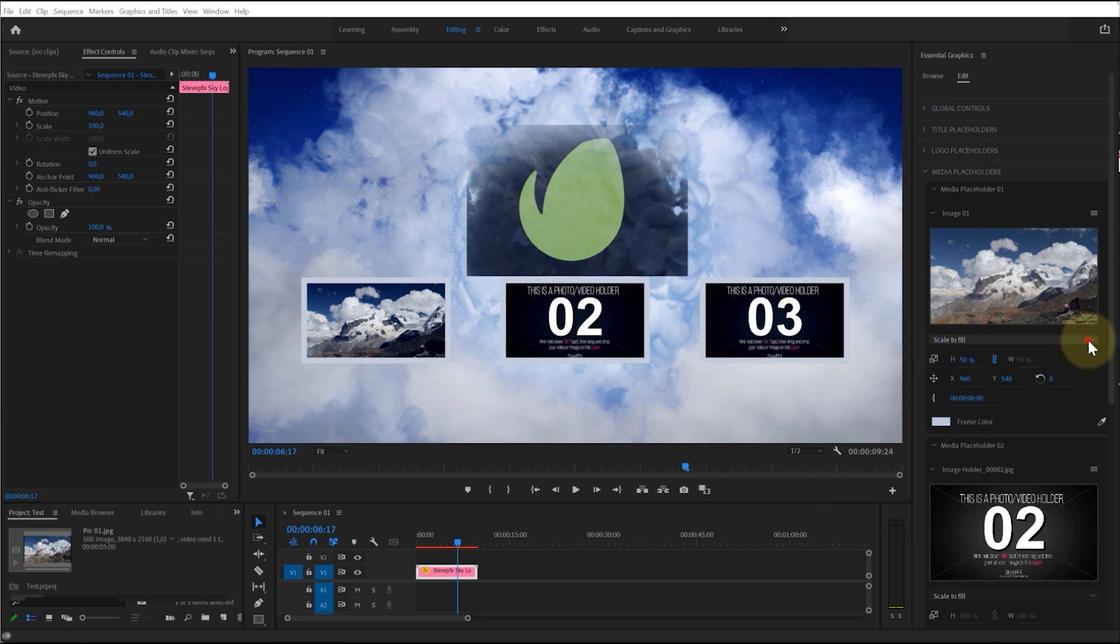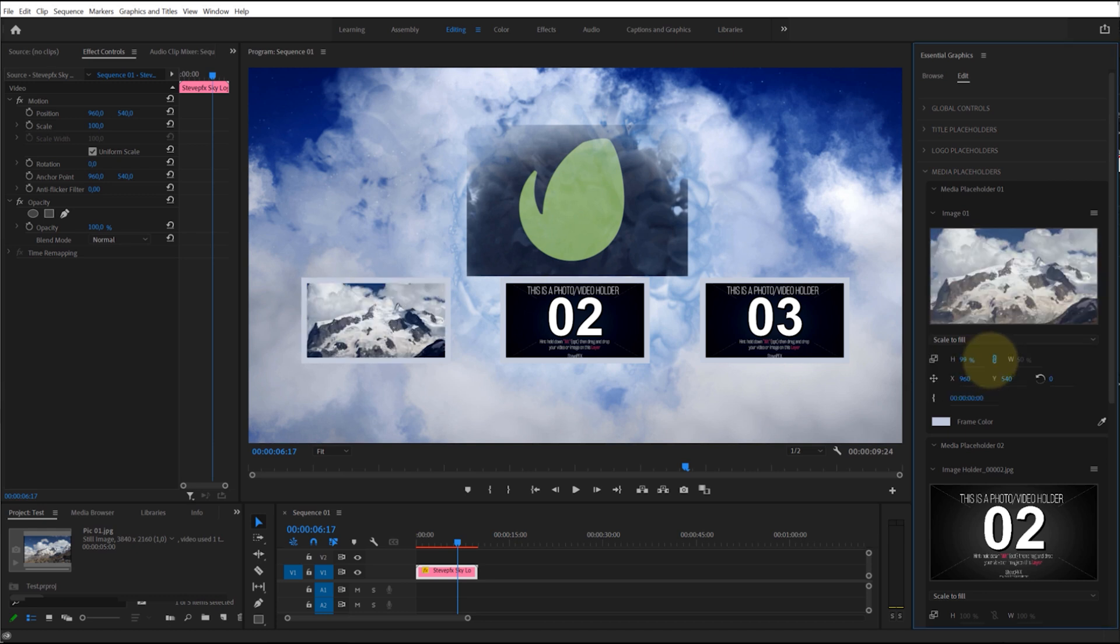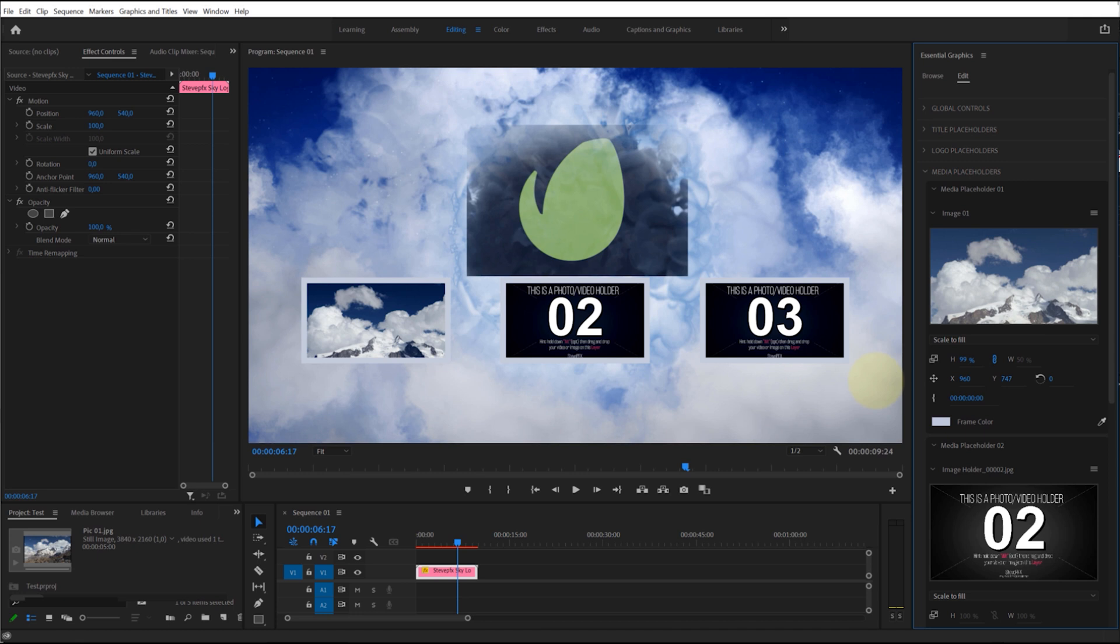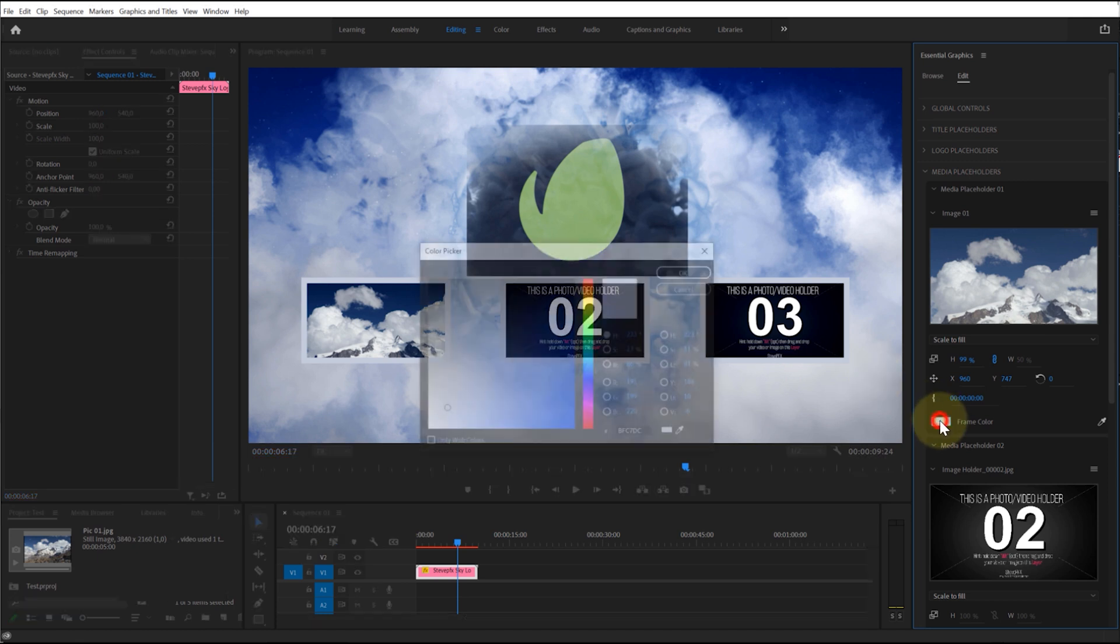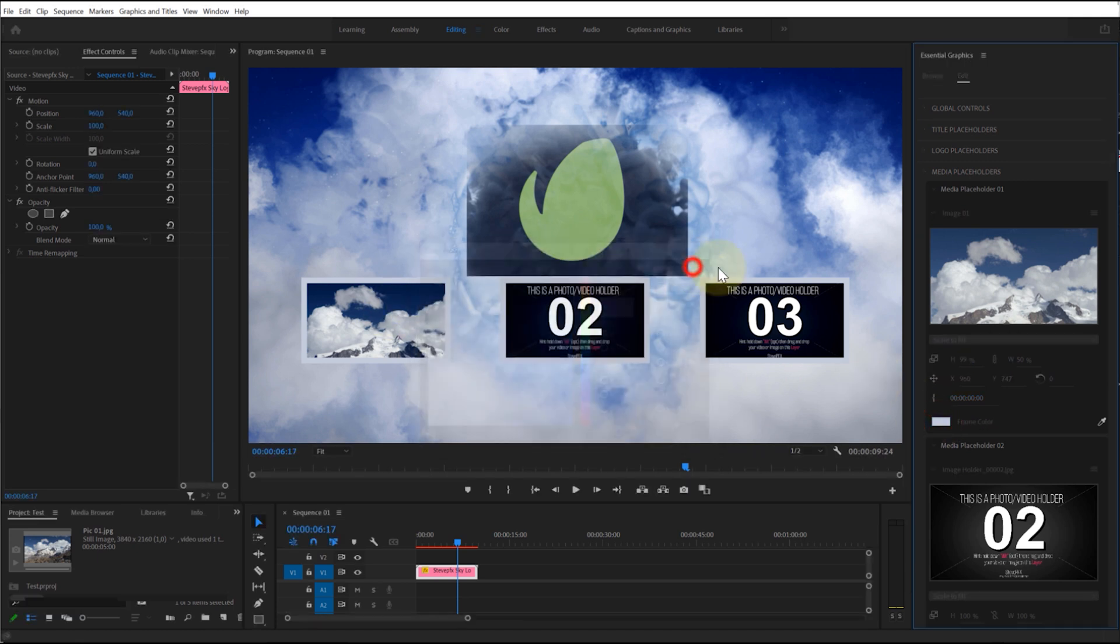You can choose one of the image filling modes in the Media Placeholder. Adjust the position, size, and angle of your image. Also adjust other settings on the Media Placeholder tab if available.